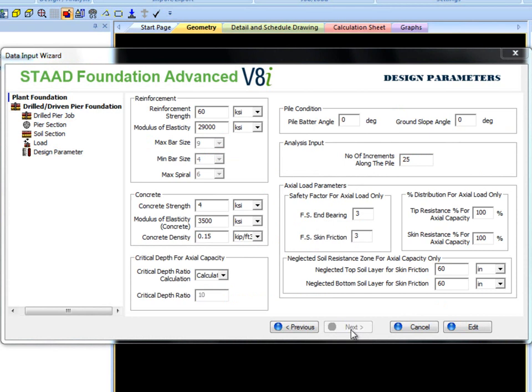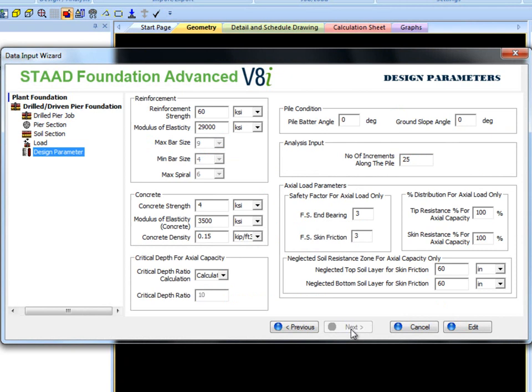Many analysis and design criteria can be defined here. If it is a battered pile we can input pile battered angle here. If the ground is sloped, slope angle can be defined here as well.